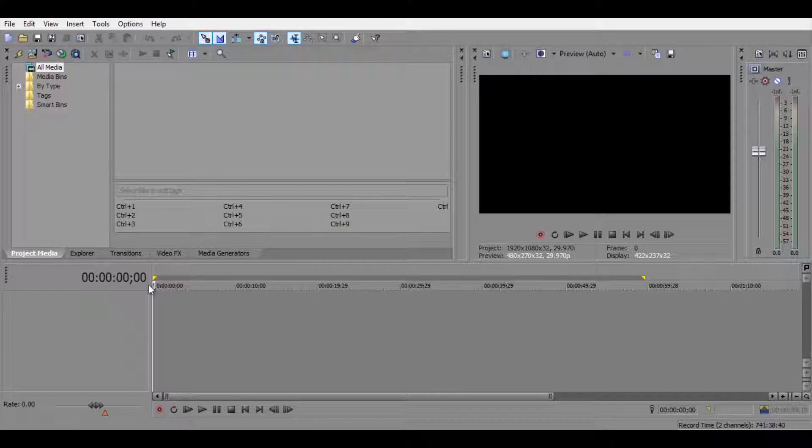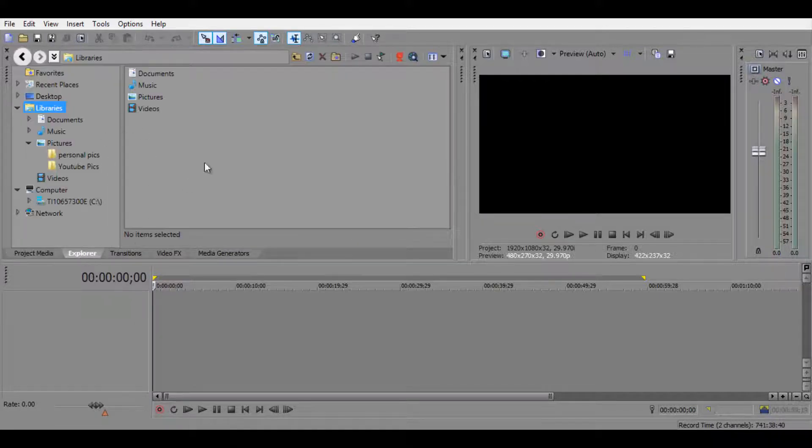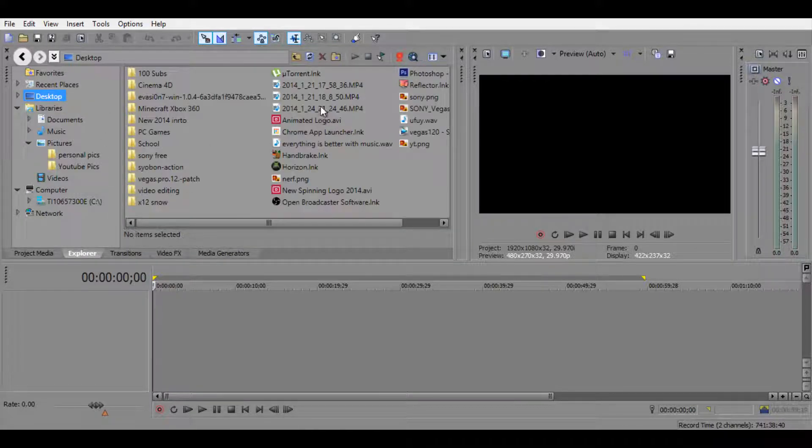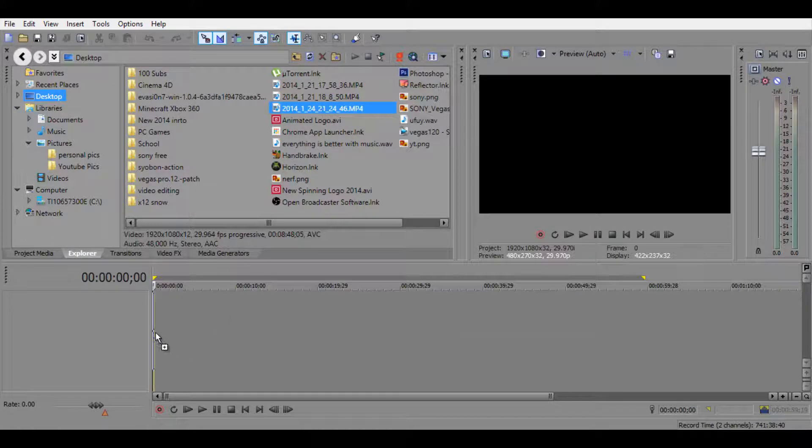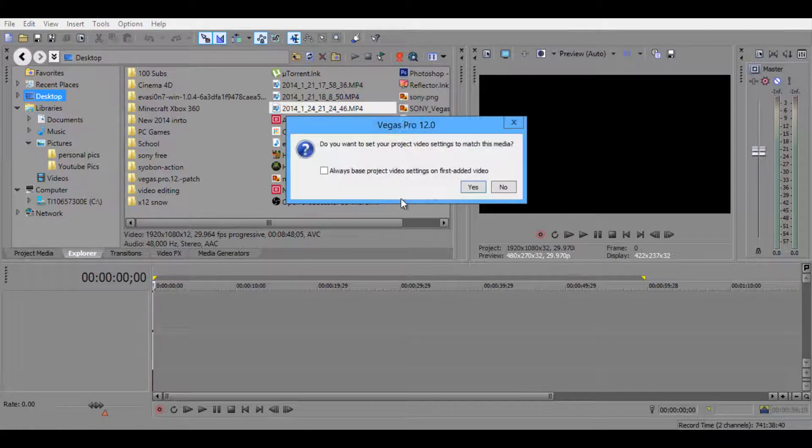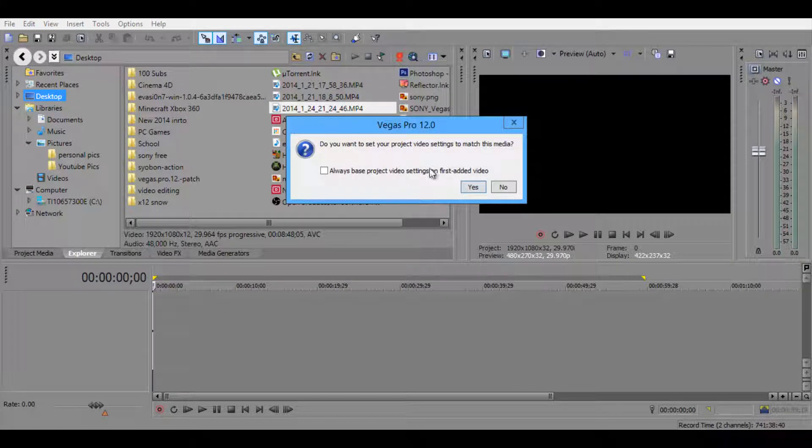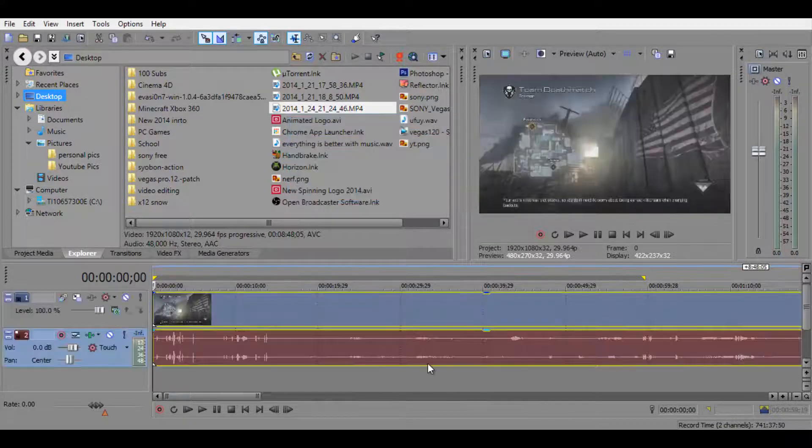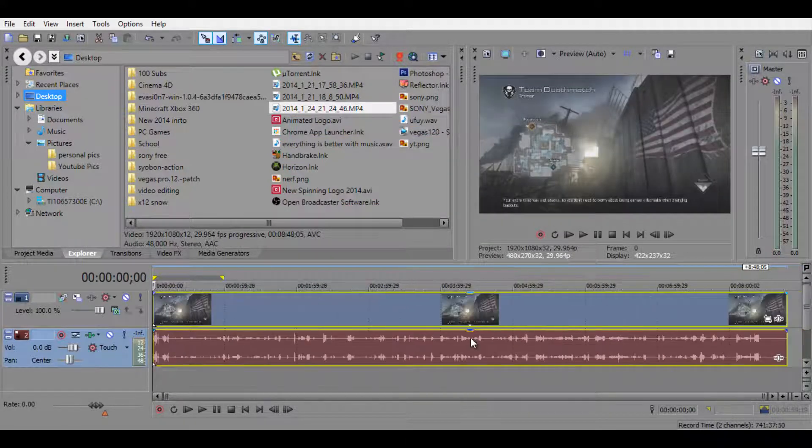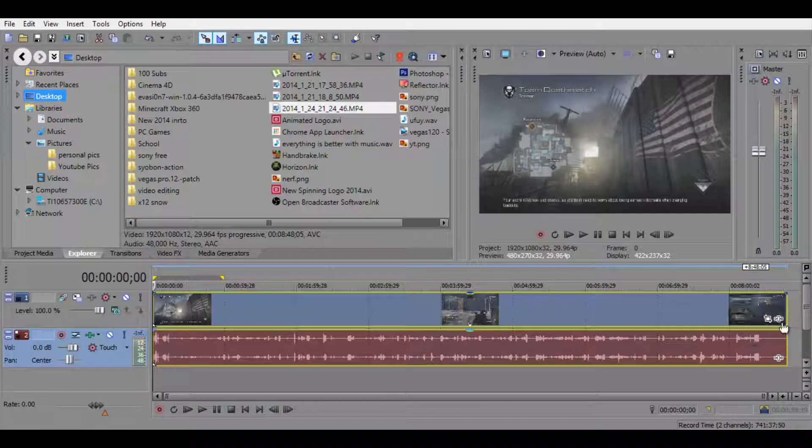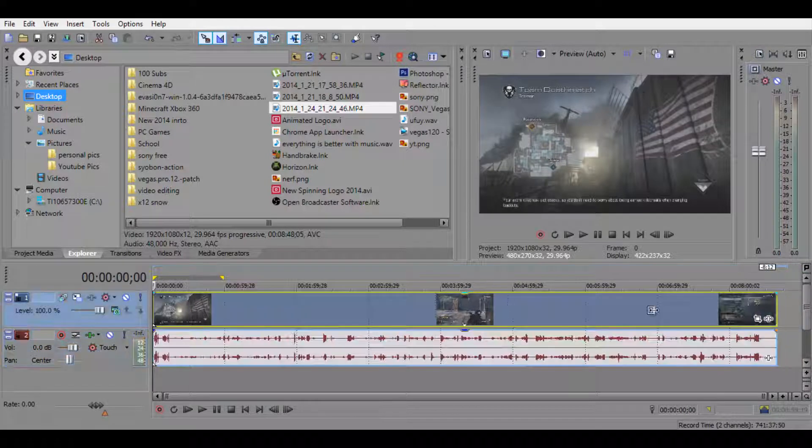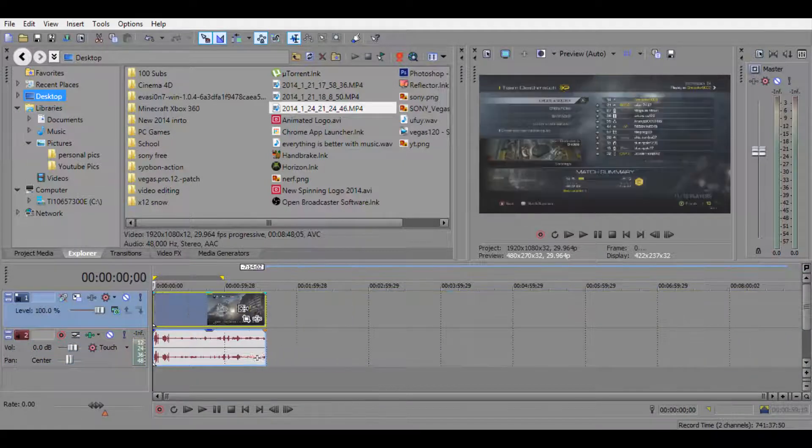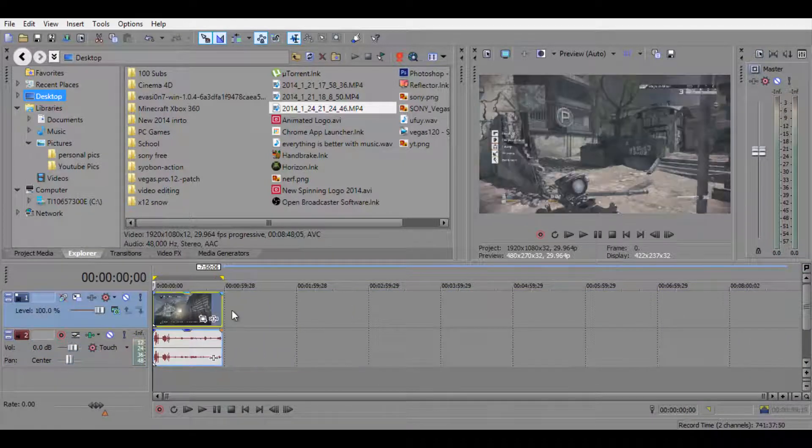What you want to do now is actually import some video clips. I'm going to go to explorer. I saved a gameplay on my desktop, so I'm just going to go ahead and drag that onto my timeline, click yes, and that will set your project video settings to match the media. Click yes and you are golden. You got your first little gameplay here.